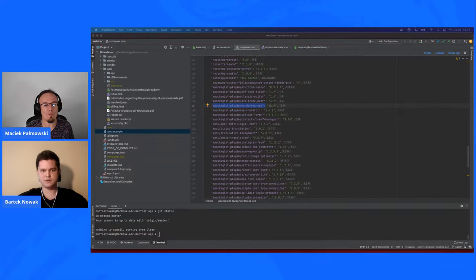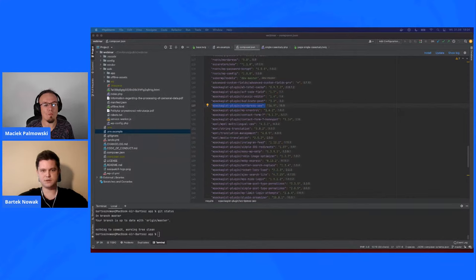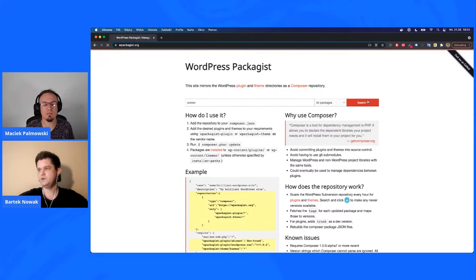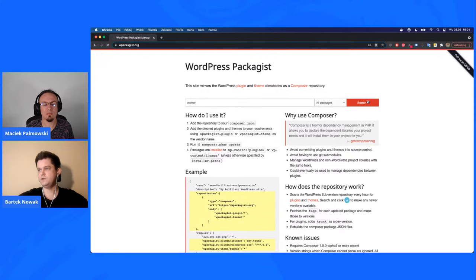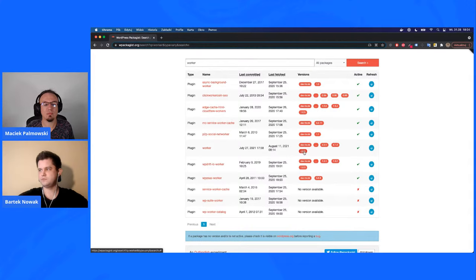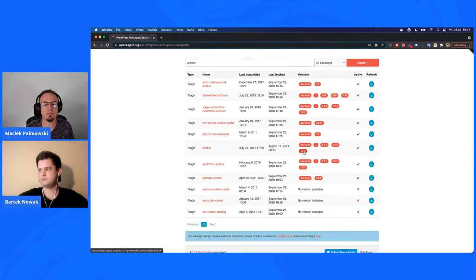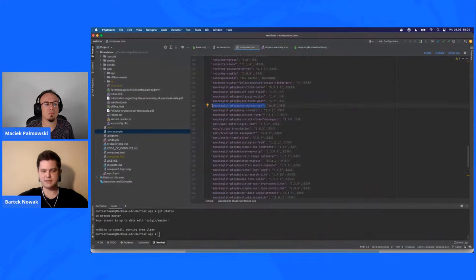With WordPress Packagist, you just open the site and enter the slug of the plugin you want to download. For example, searching for Worker — the ManageWP plugin for backups — it shows a few versions. If you want the latest one, just copy that line and paste it into your composer.json. After typing 'composer install' in your terminal, the plugin will be downloaded and moved directly to your wp-content/plugins folder, making it available in WordPress.